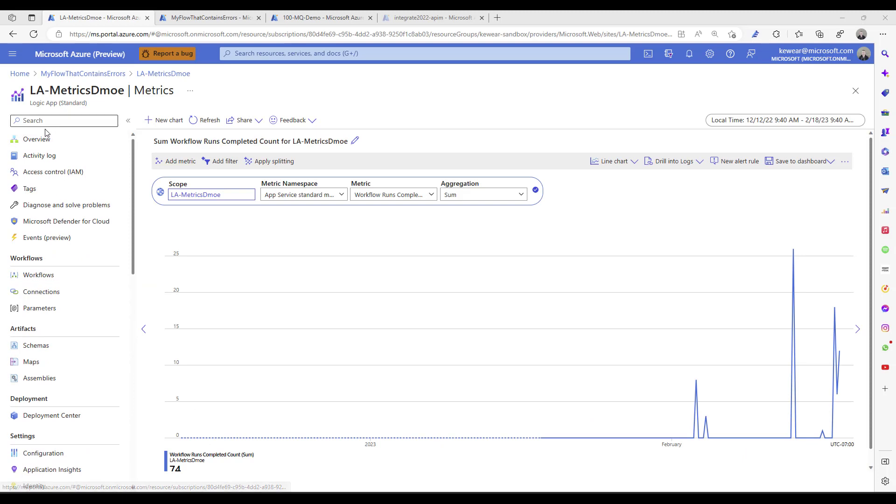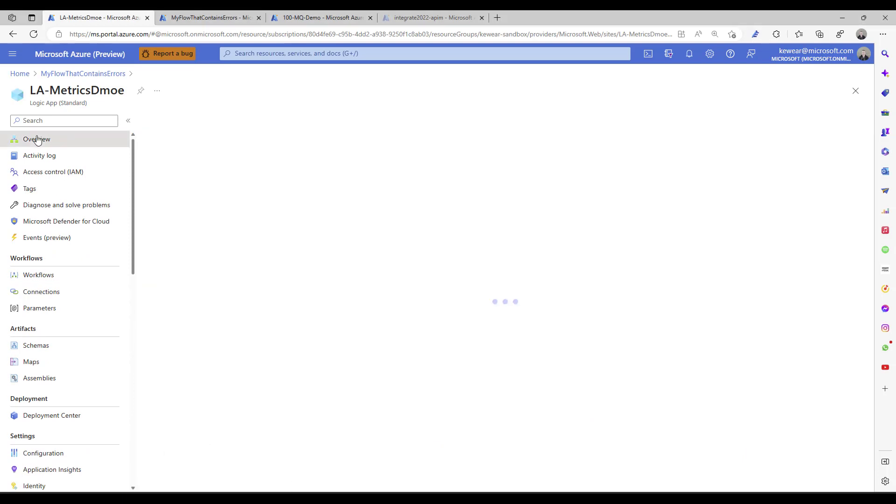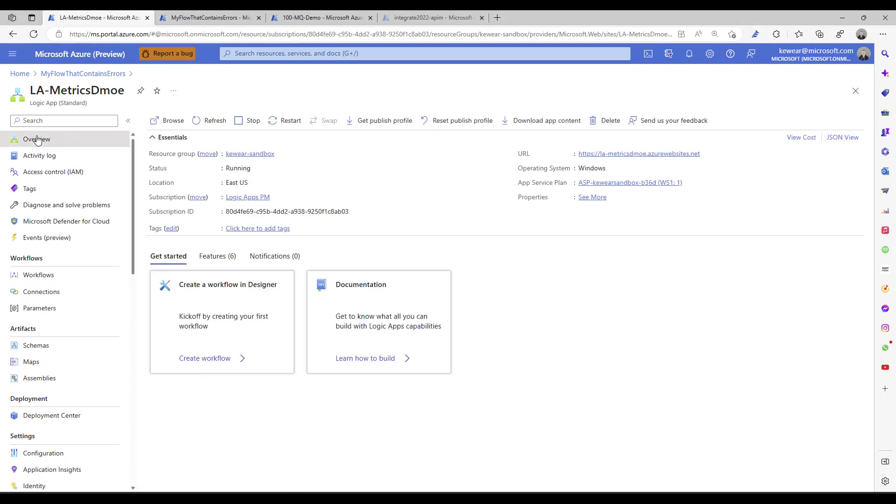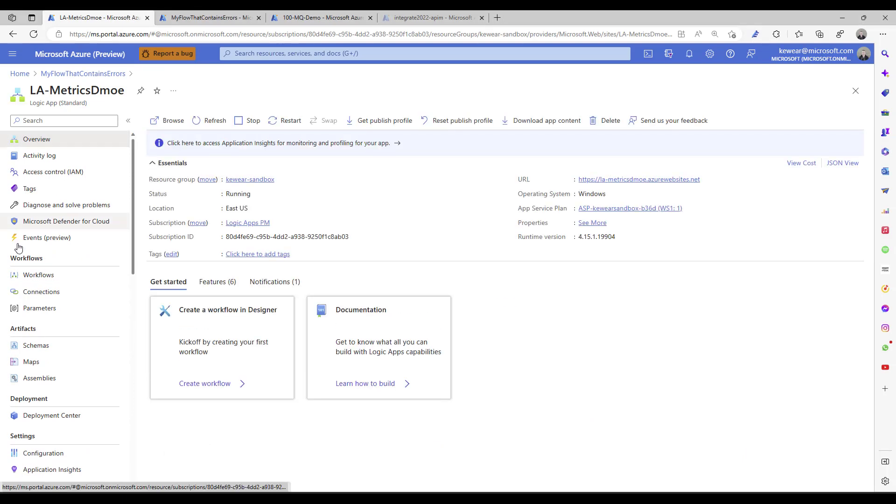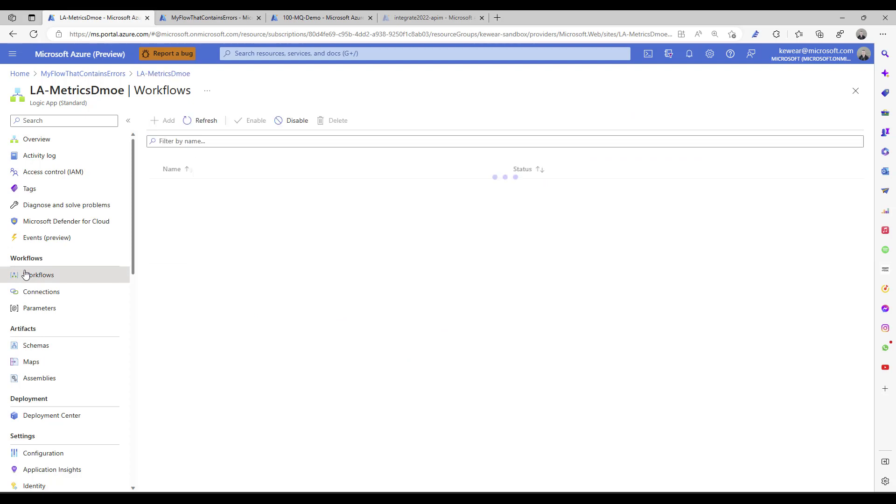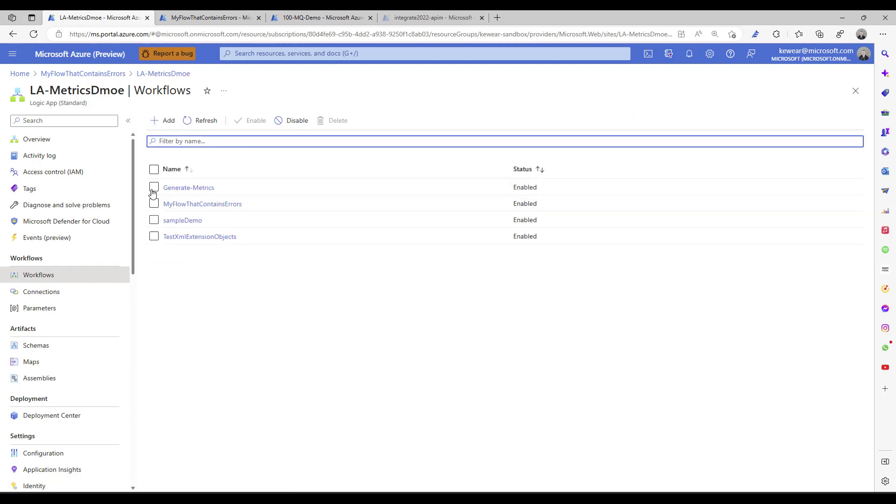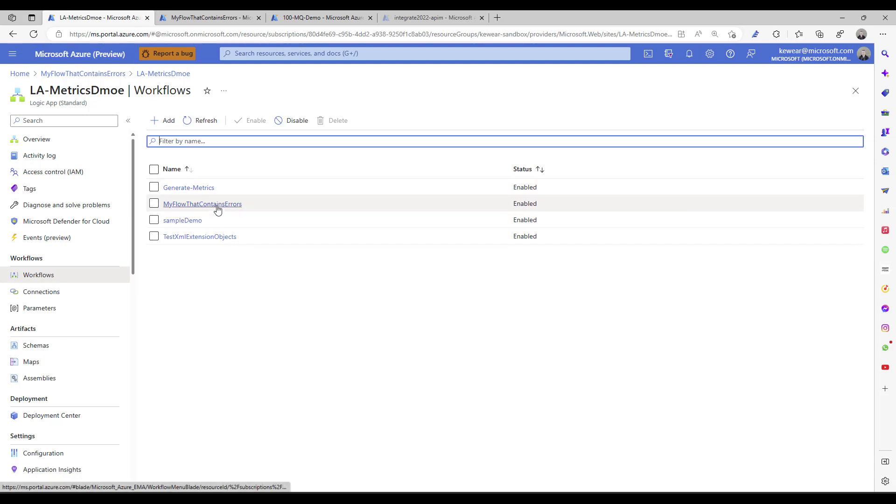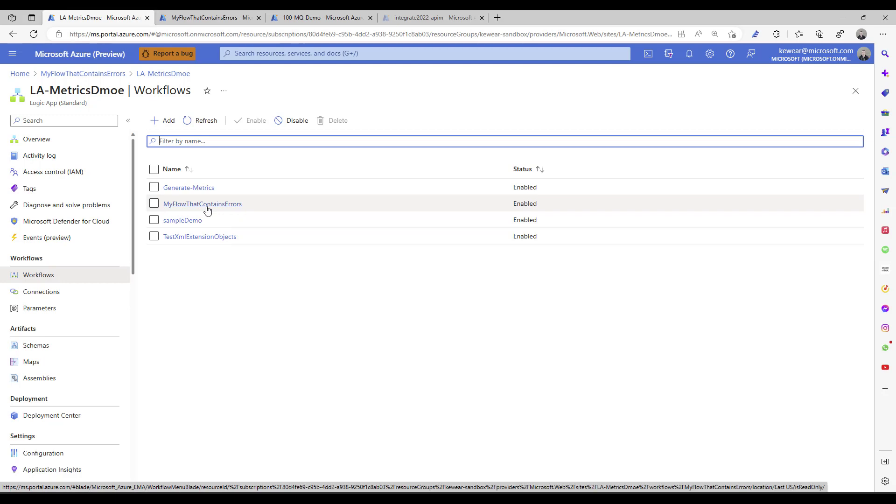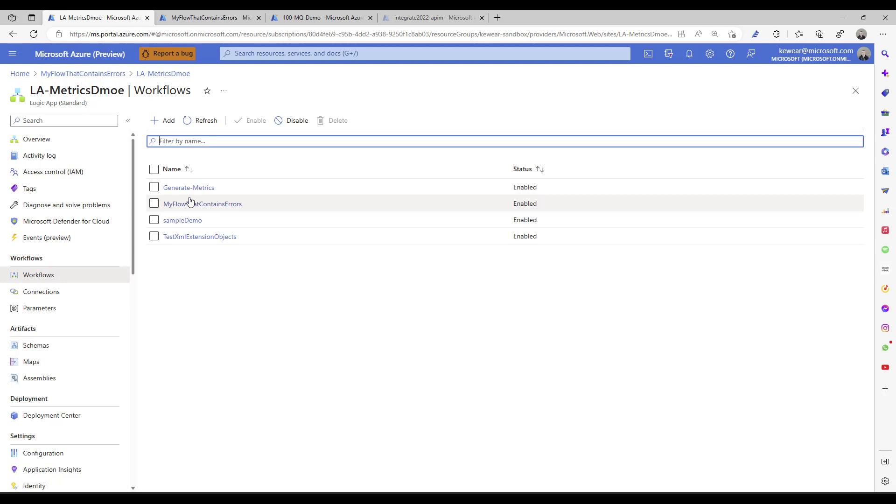I'm in my Logic app and I have a bunch of workflows in here. These workflows have been running regularly. Some are generating errors on purpose, some are executing successfully. I want to show you how I can use this new feature to further investigate the health of my workflows.